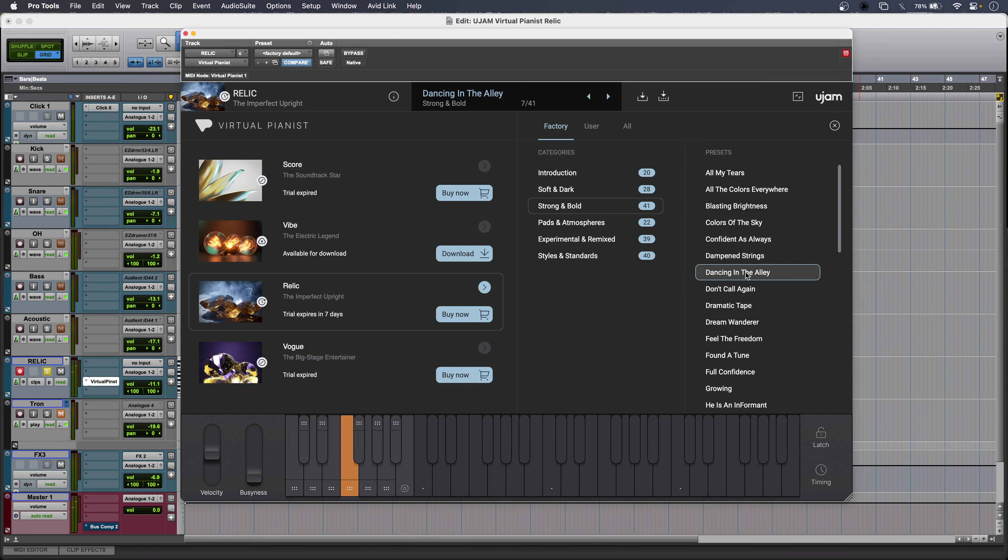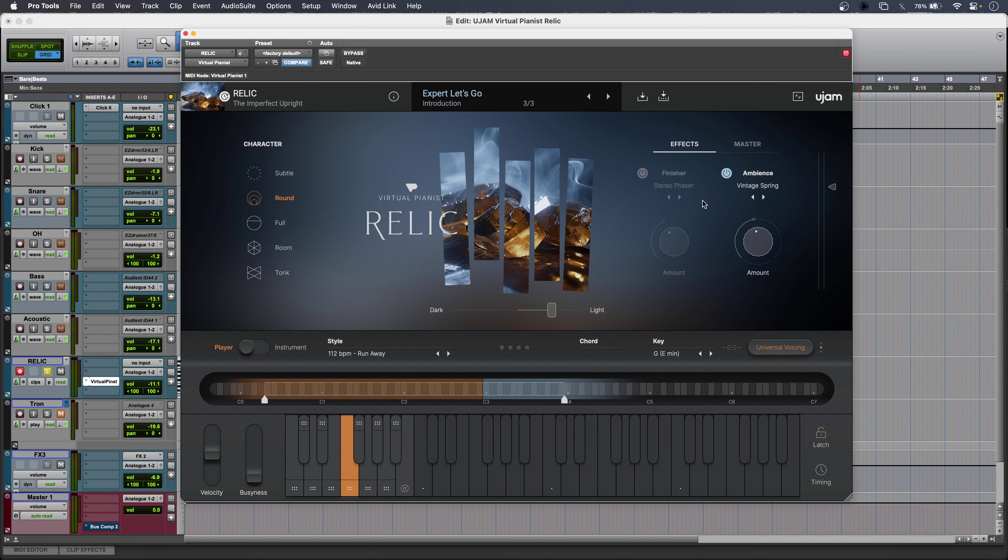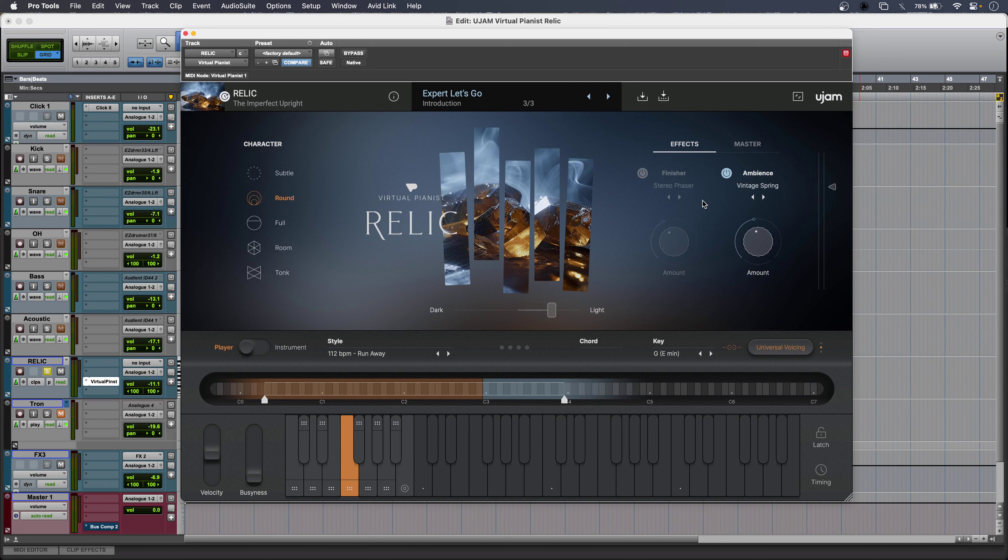So between the different playing modes, the mix ready sounds and all of those different presets you get, Relic will get you imperfect piano atmospheres for any production.